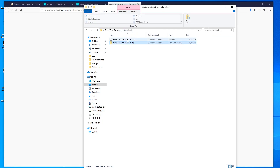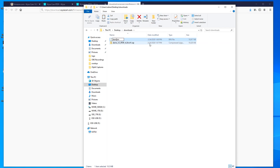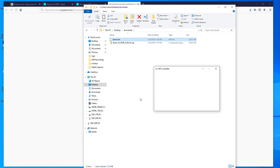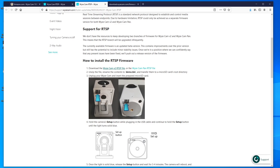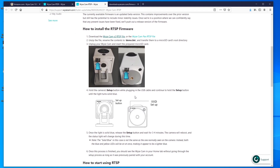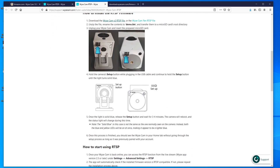After downloading and extracting the file, go to your downloads directory and rename the file to demo.bin. Once renamed, copy it over to your micro USB card. Then insert the micro USB into the camera with the power unplugged, hold down the setup button, plug in the power, and wait for the light to turn blue. After about five minutes the camera will reboot and it'll be good to go.